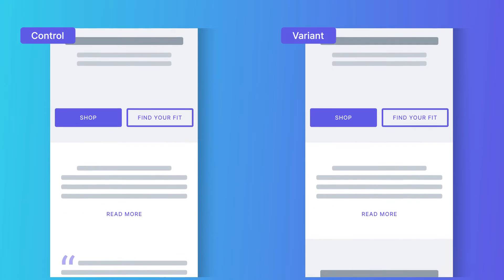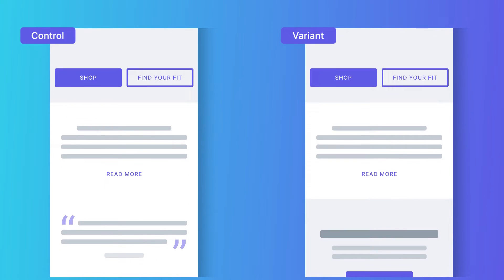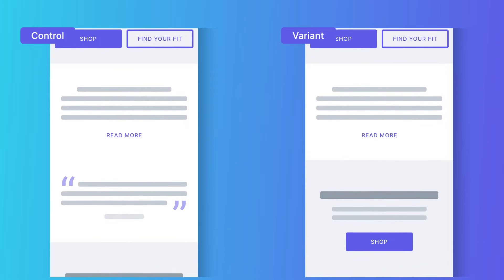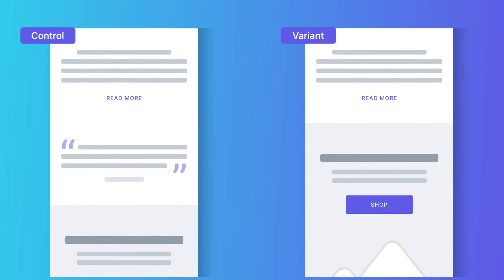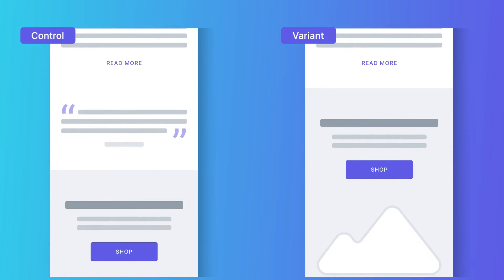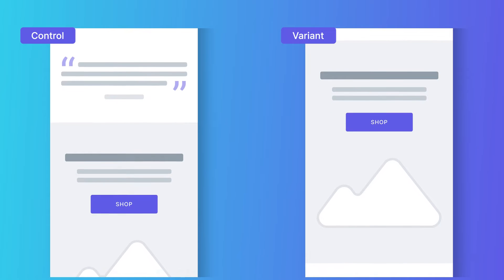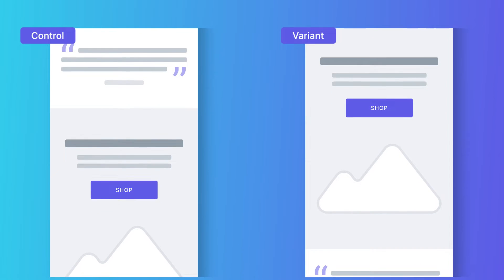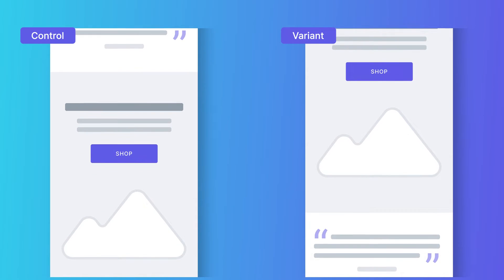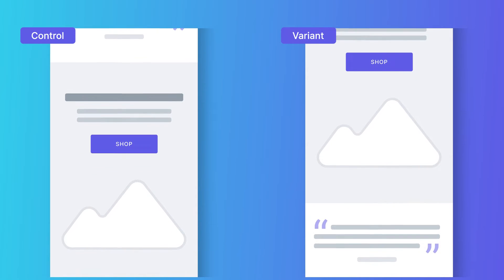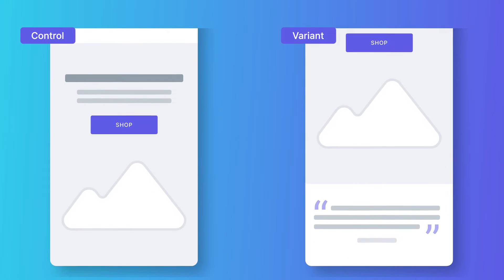Is the review feed curated reviews, or is it a widget from Yotpo or Stamped or something similar? Yeah, so this particular client has chosen four reviews that speak really well in terms of their unique value proposition and brand. So it's very curated.